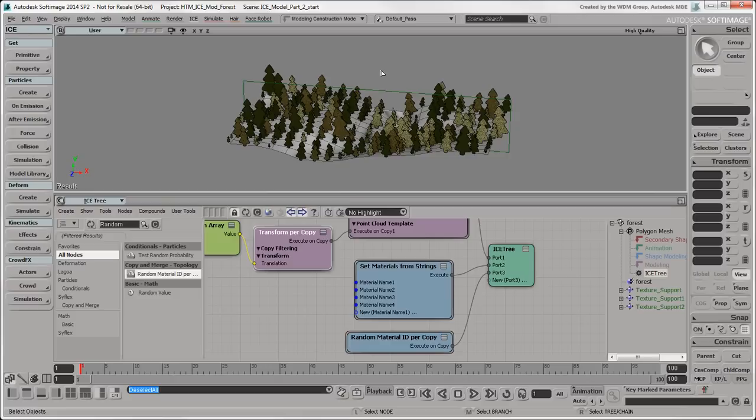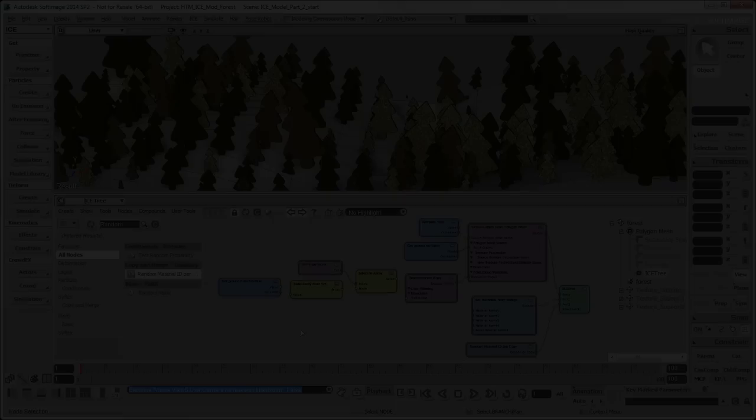Of course, if you want to make the textures scale with the size of the copies, you can do it, but that's a deeper dive into ICE.